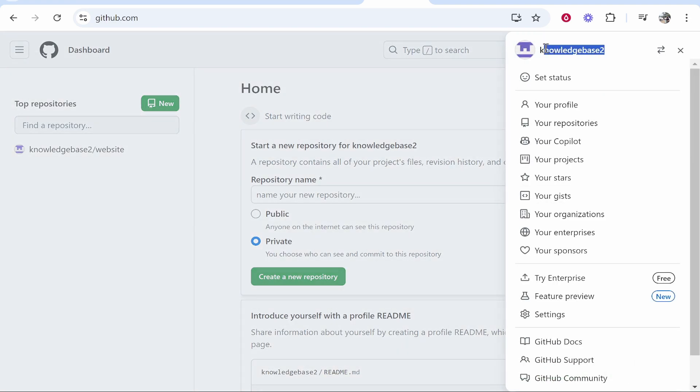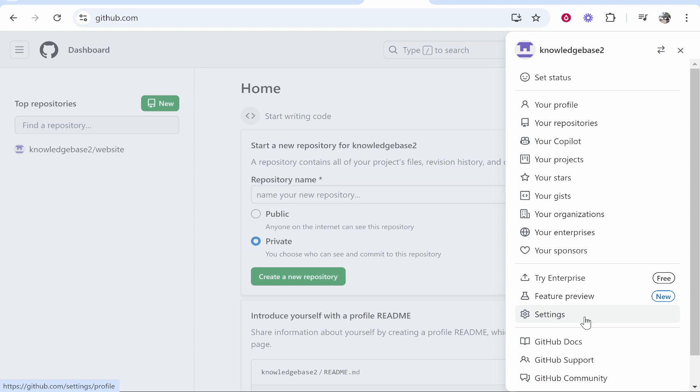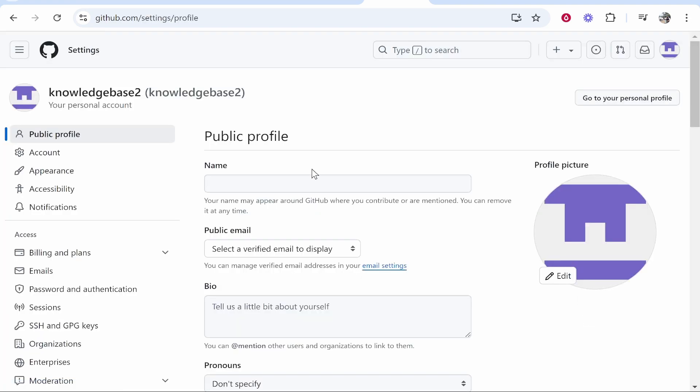Here you'll see your username. My current username is knowledgebase2, so we're going to change that. To change it, head over to Settings down at the bottom.